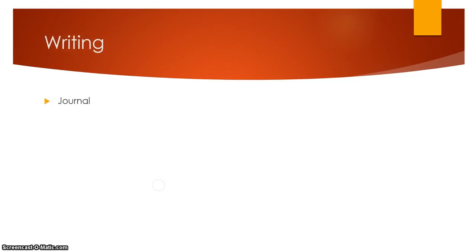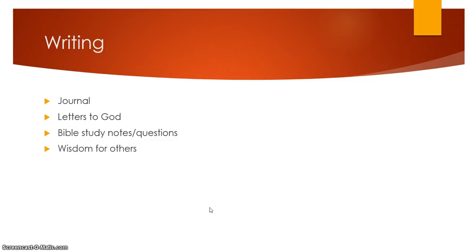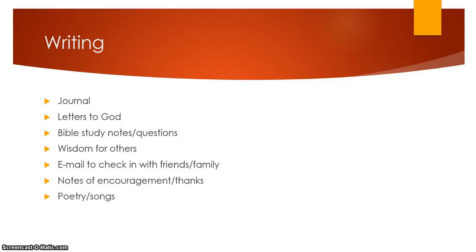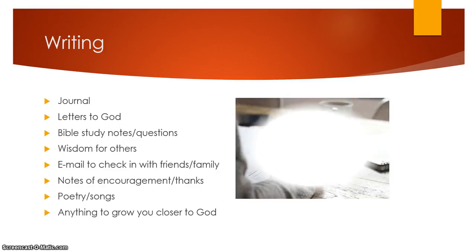Writing. This is huge for me. I love to journal. You could write a letter to God. Lord, please help me with this or that. You could write Bible study notes or questions down. I love doing the questions part there. You could ask for wisdom for others. Write about that. You could email to check in with friends and family. I love writing notes of encouragement or thanks to people for organizations or businesses or just friends or family that just need a note of encouragement. And finally, I don't know if you're into it, if you're a poetry person or maybe you're a songwriter, certainly that could go into writing for your quiet time as well. Anything to grow you closer to God.